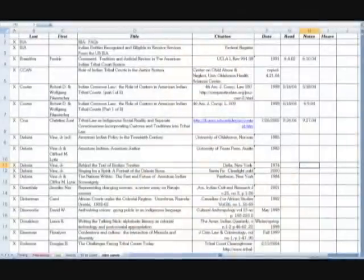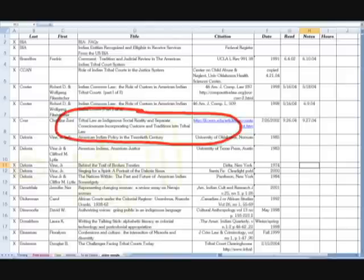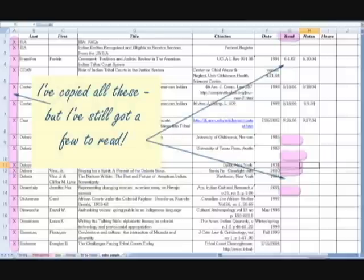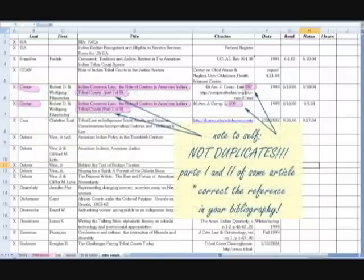Our third research strategy is to keep a bibliography, or a master list of all your sources. I like to keep my bibliographies in an Excel file because it gives me a lot of flexibility. I recommend a master list of sources you've looked at, liked, copied, read, and taken notes on. I keep it by me when I research so I know I'm not duplicating my work. Most importantly, include all the information you'll need for a complete citation of each article.